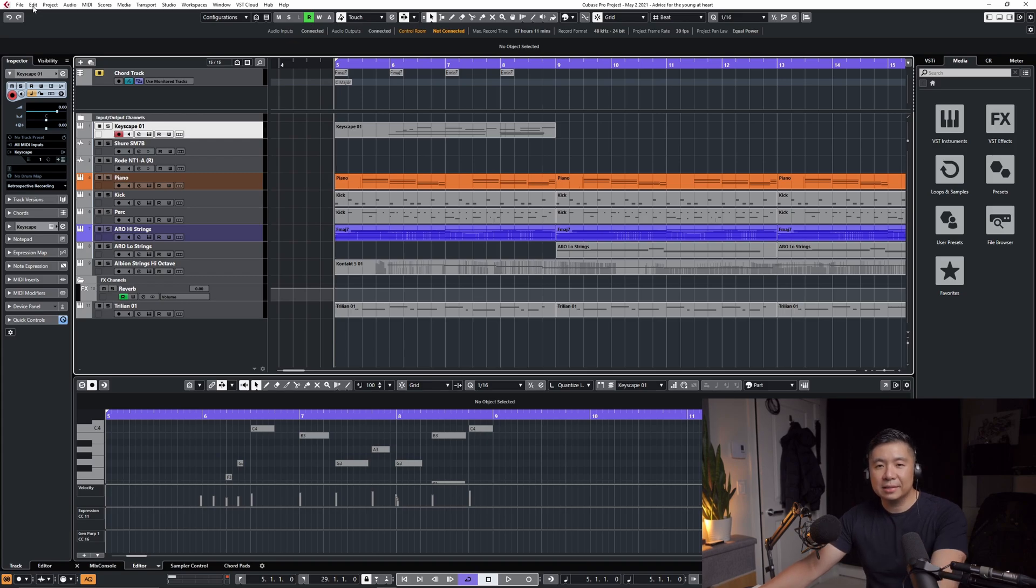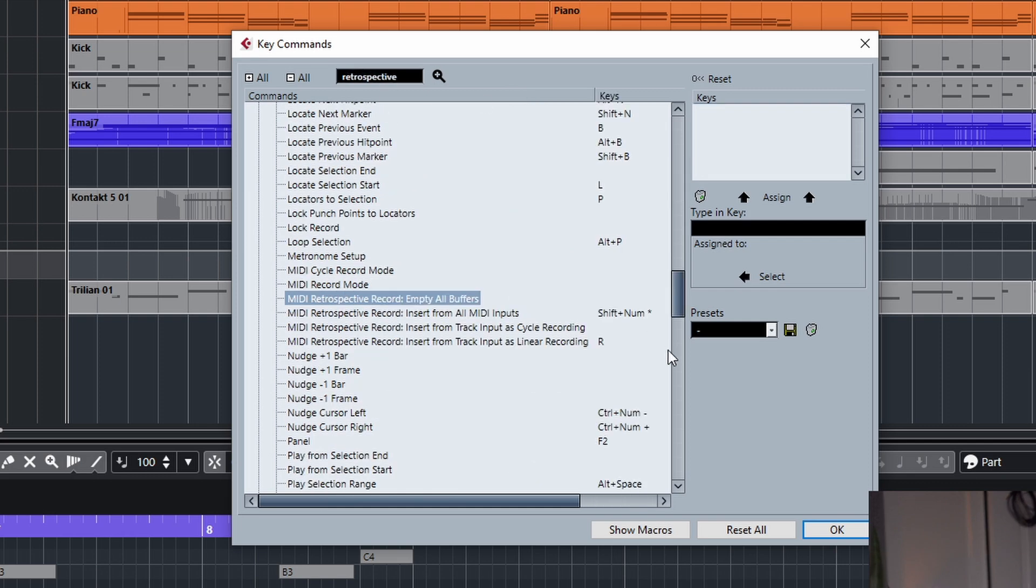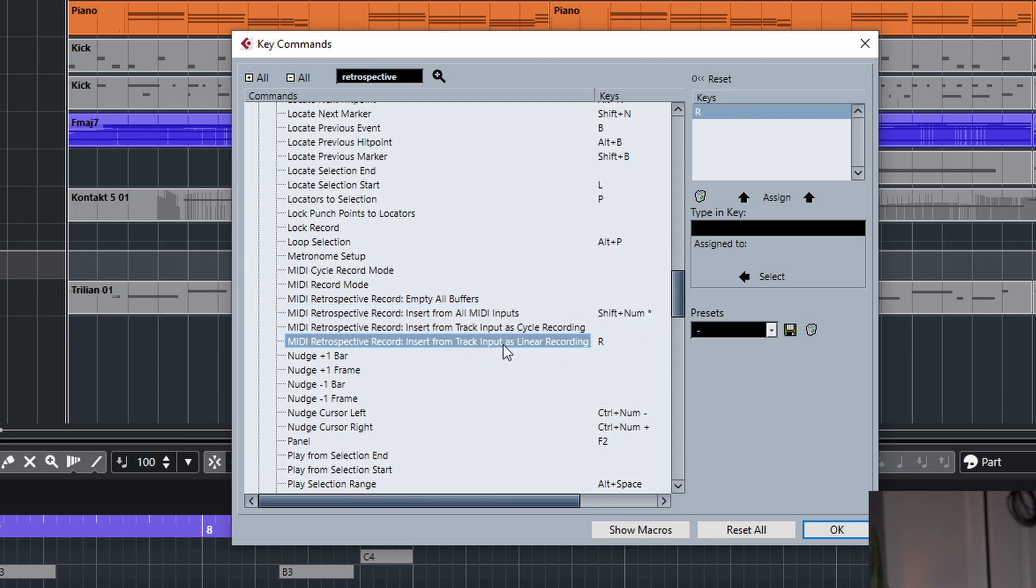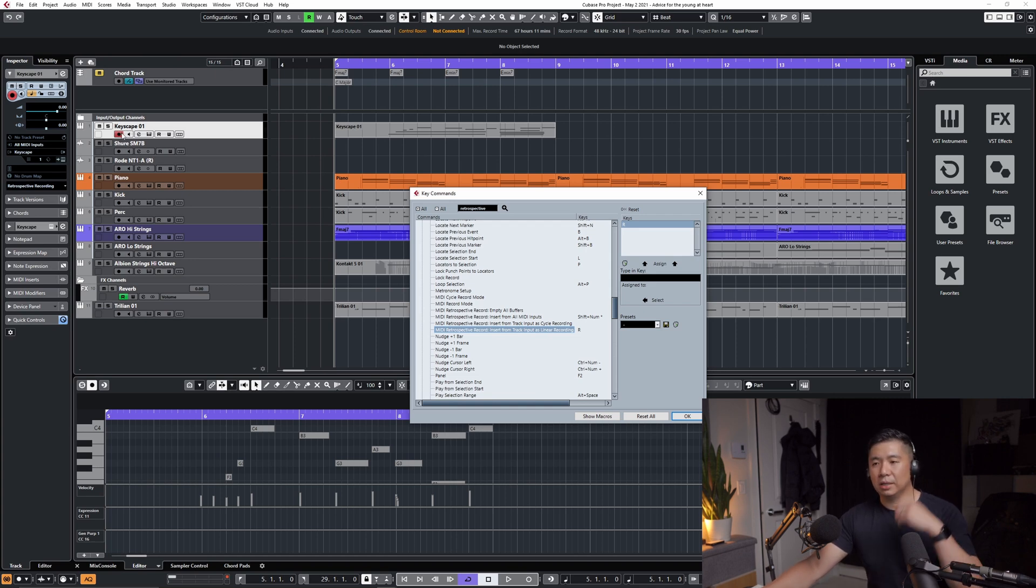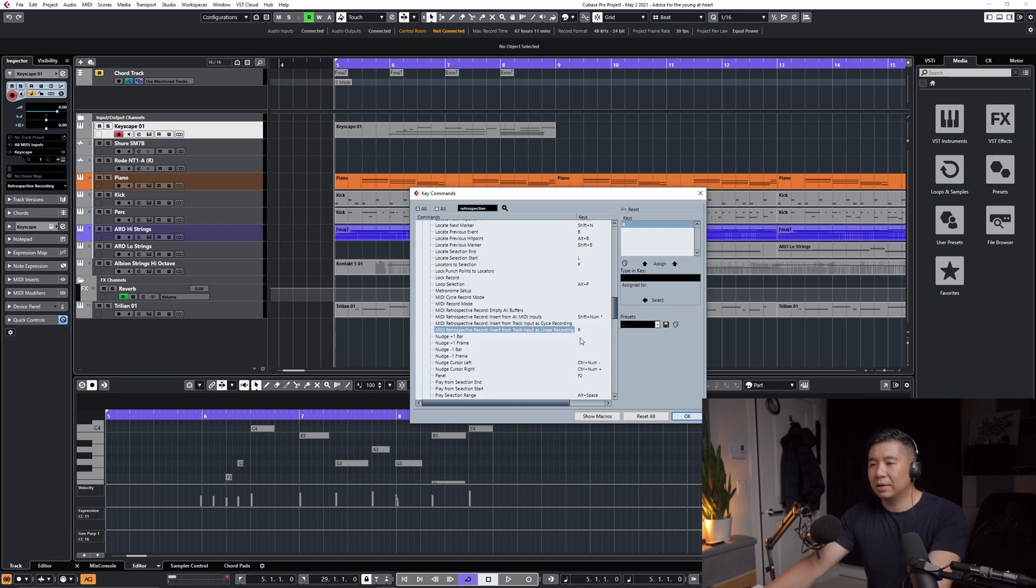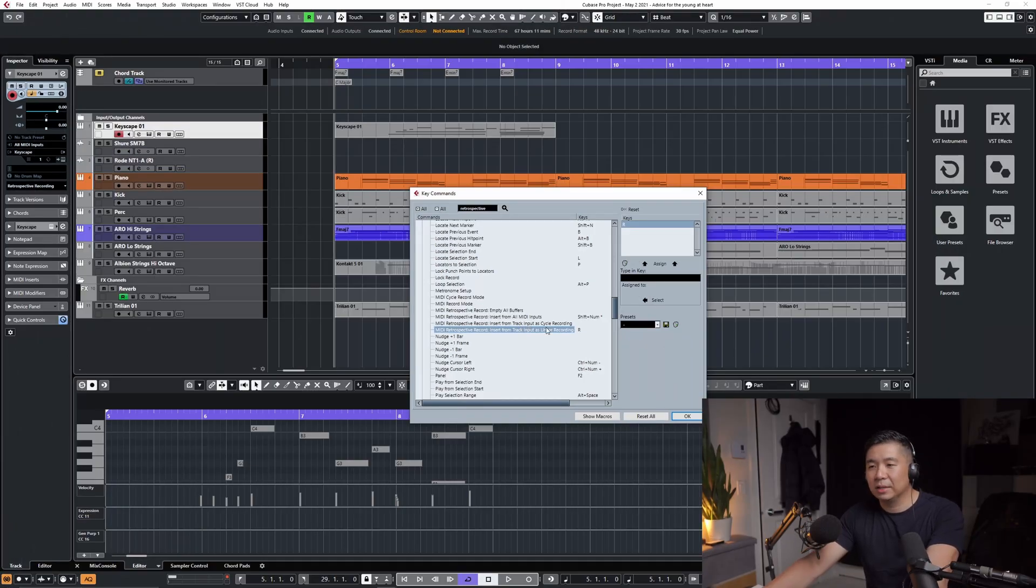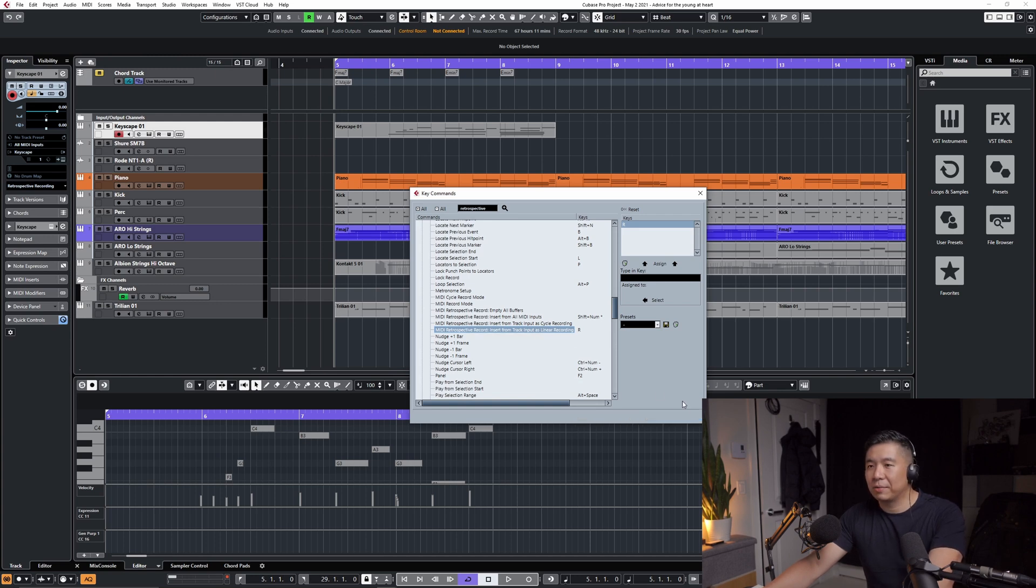There are some hotkeys that you can also use to make your life even easier. If you don't like to use shift and numpad star there or you have a 10 keyless keyboard you can just go into your key commands here and search retrospective and there you go there's a few options here. This is the default one that Cubase maps to shift num star. What I'd like to do is I'll map the insert track import as linear recording and I'll map that to the letter R. I don't usually care for the R to enable and disable the record enable so I use that letter R and it's super fast. Let's go over the difference between the track input as cycle recording versus track input as linear recording.